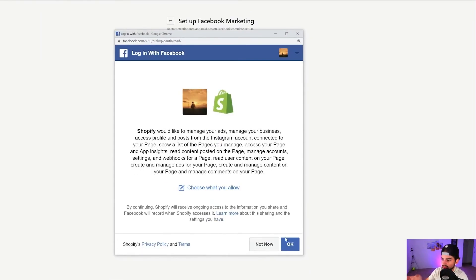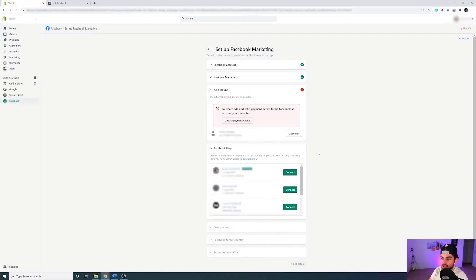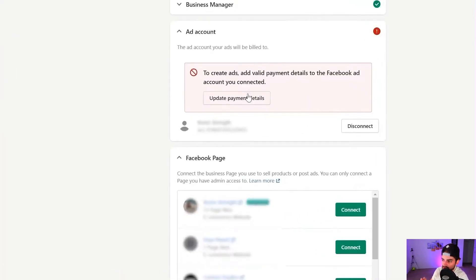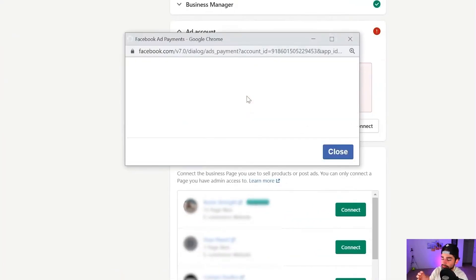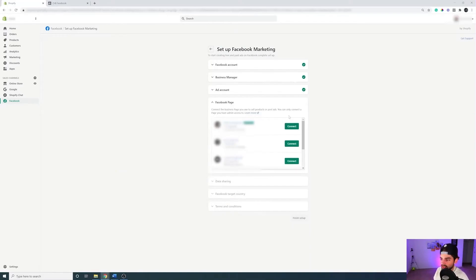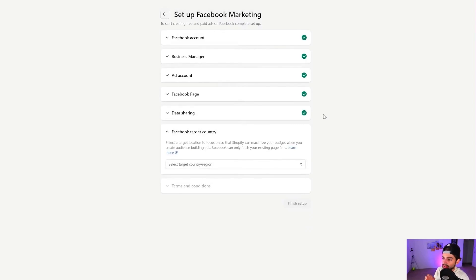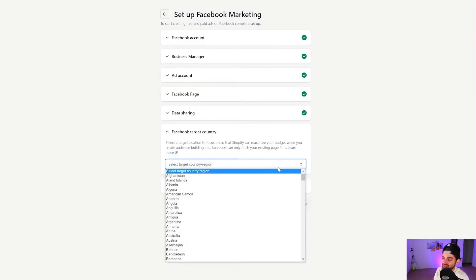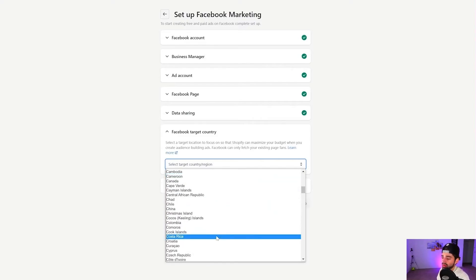Click OK after it's connected. Then connect the Business Manager you use for your Shopify store. After adding your ad account, update the payment details for that ad account if not done already. Then add the Facebook page you're using for your Shopify store.